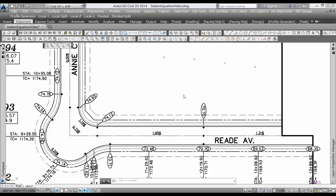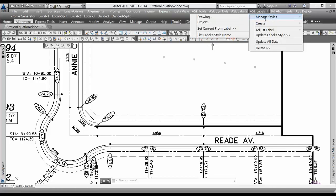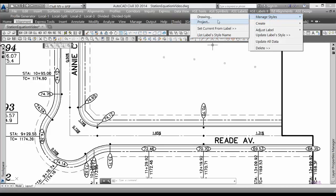Let me show you how easy it is to create a station equation label with ASC. The ASC labels menu library has a style predefined for creating station equations, so if we open the style manager for